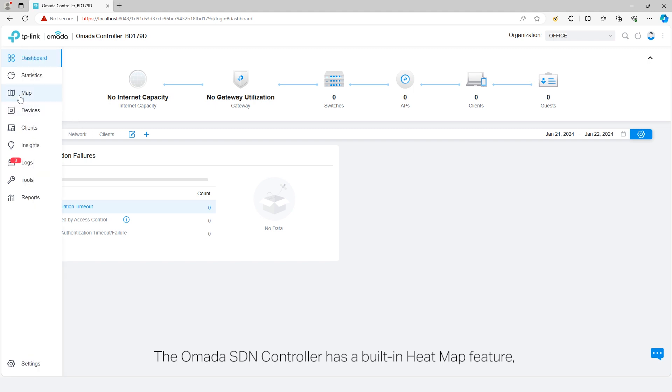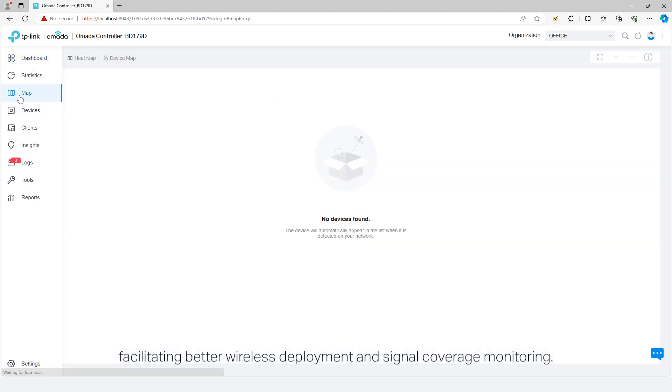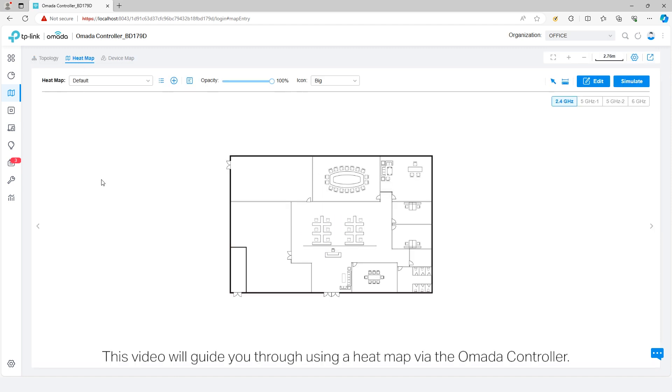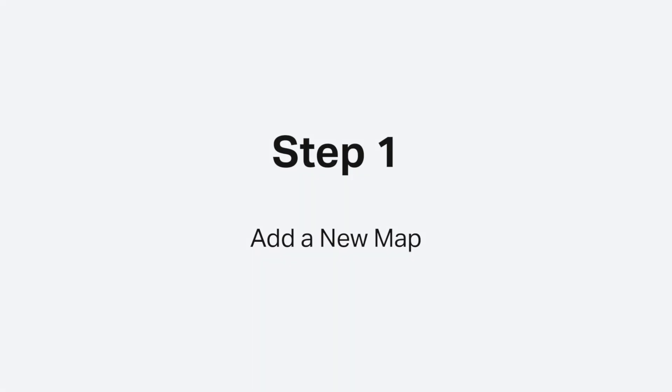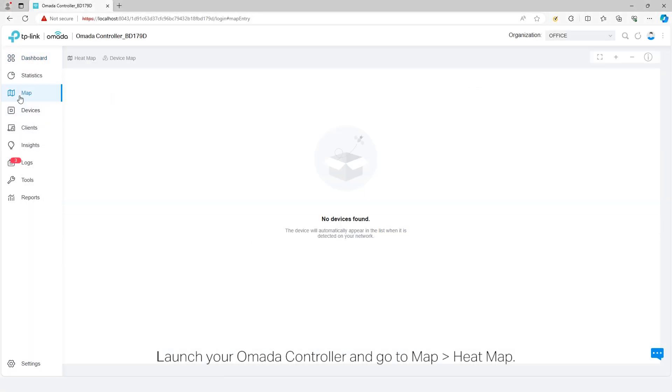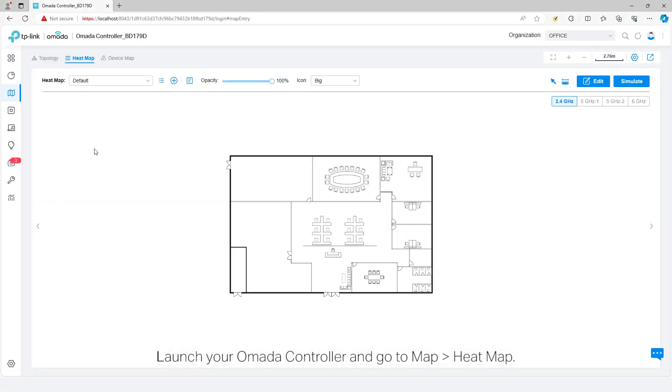The Omada SDN controller has a built-in heatmap feature facilitating better wireless deployment and signal coverage monitoring. This video will guide you through using a heatmap via the Omada controller. Launch your Omada controller and go to Map > Heat Map.